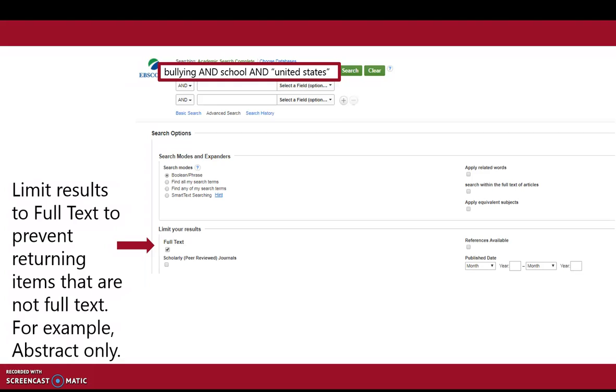Limit results to full text to prevent returning items that are not full text, for example, abstract only. Select Search.